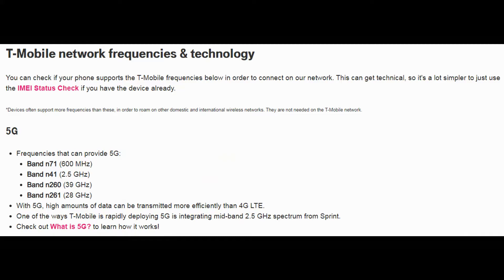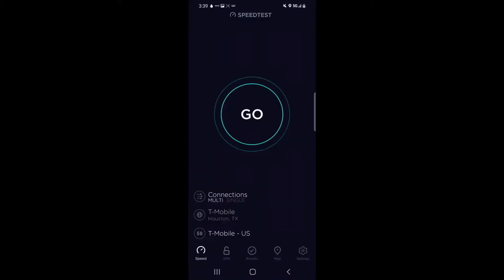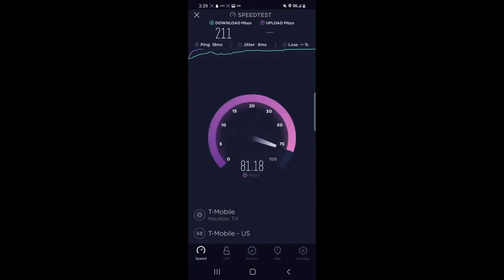Now I'm going to show you the kinds of speeds you can expect with these three types of 5G. This is a screenshot from the diagnostics menu of my phone. Looking at the very top line, you can see I'm connected to the N71 5G band. The speed test shows a download speed of 211 megabits per second and an upload speed of 88.3 megabits per second.